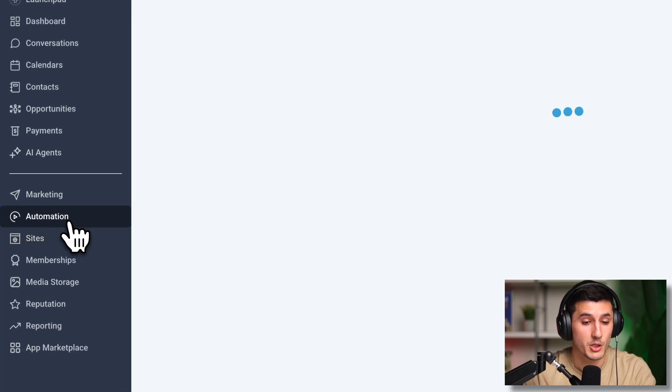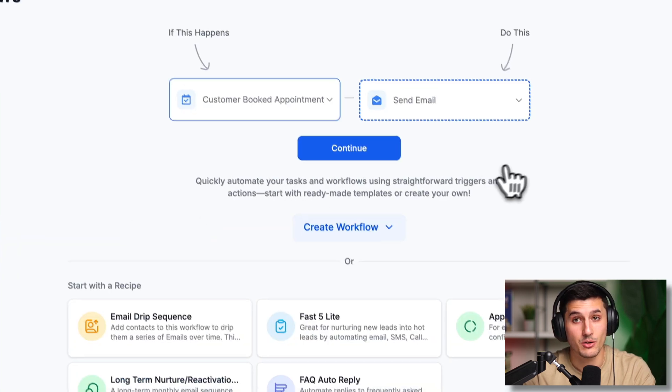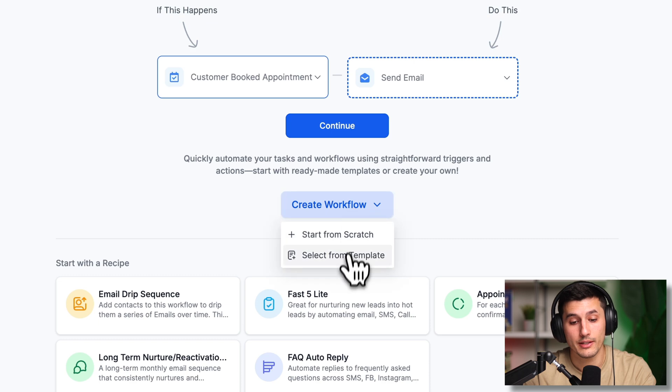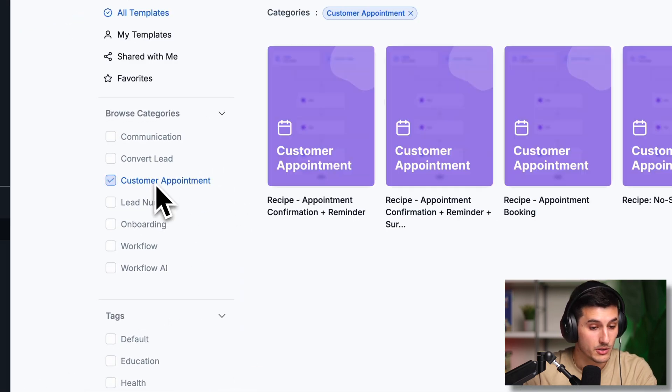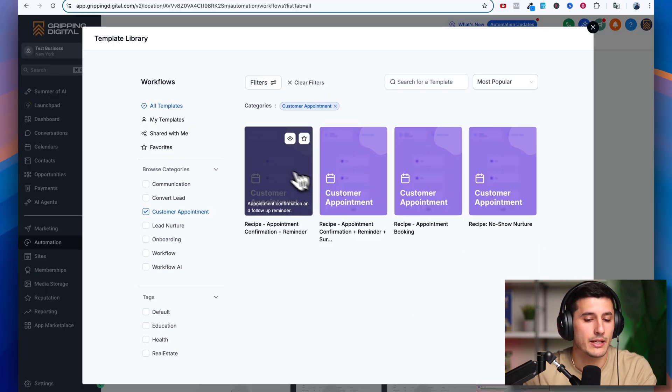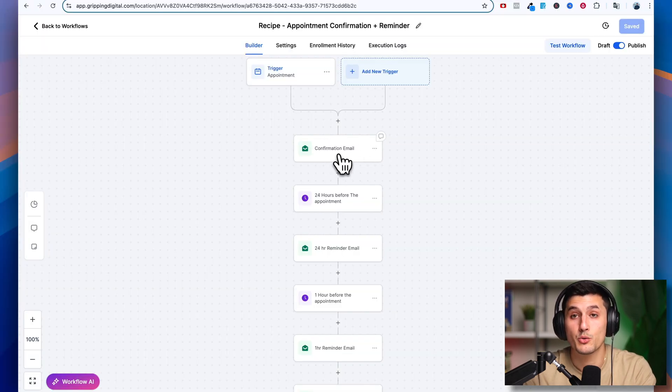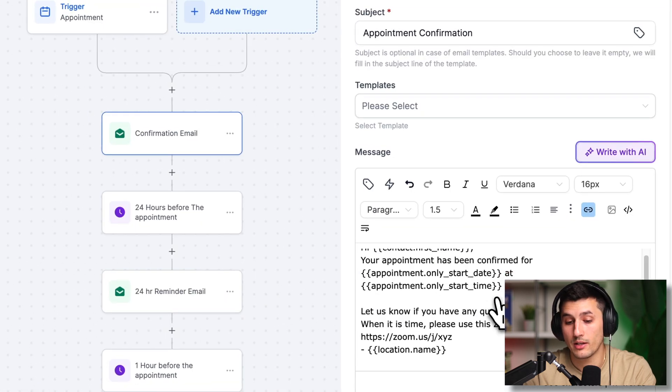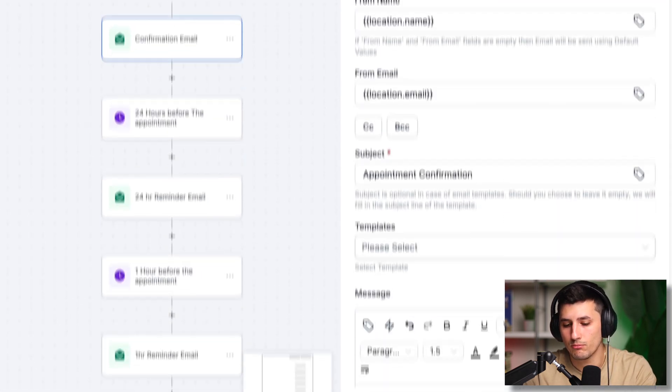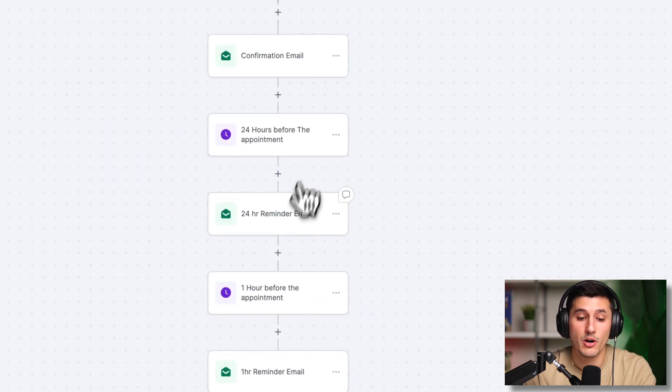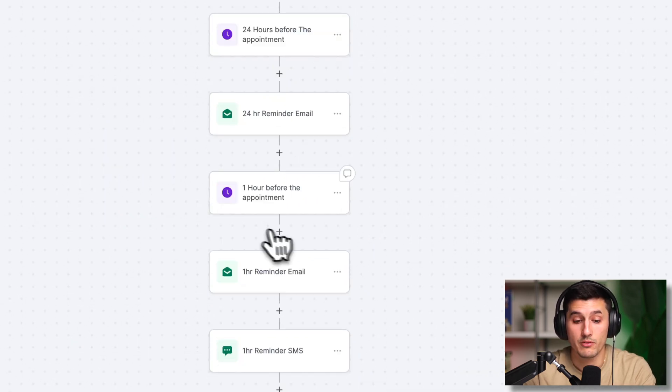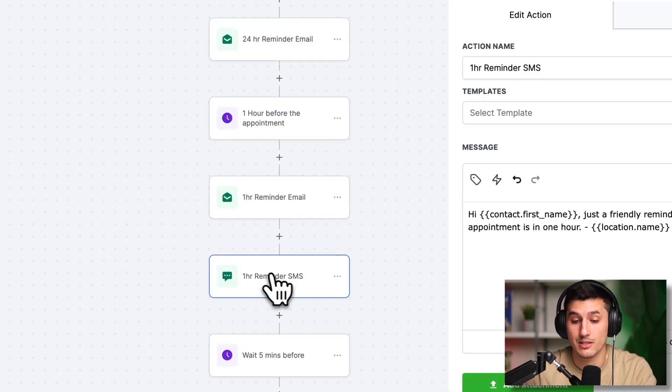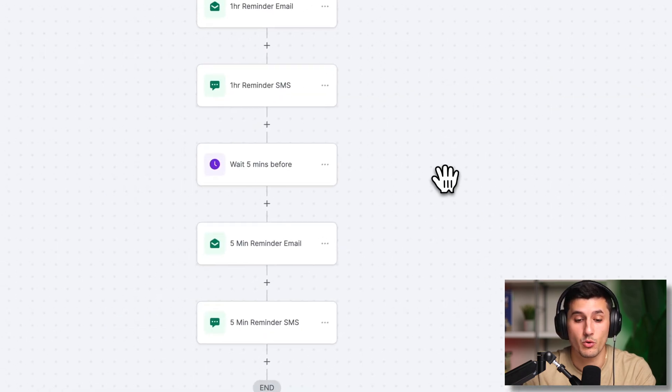We go to automations and this is the magic of GoHighLevel. We click create workflow and then select from templates. Again, a bunch of templates here. And then we go to appointments and there are a couple of them. So for example, I click this one. As you can see, it will send an email confirmation to the person who filled out the calendar saying, you know, this is the time and the place and everything. I mean, you can modify it. You can adjust it later. And then 24 hours before the appointment, one hour before with a text message, SMS message as well. And then five minutes before.